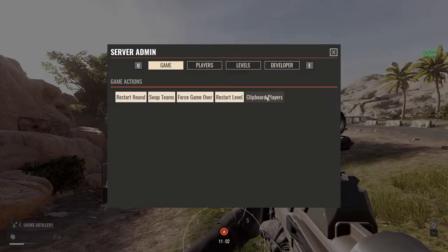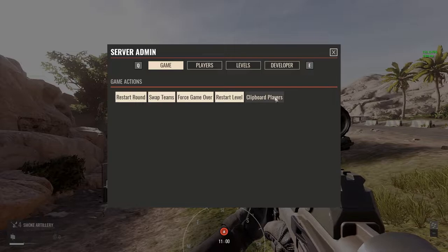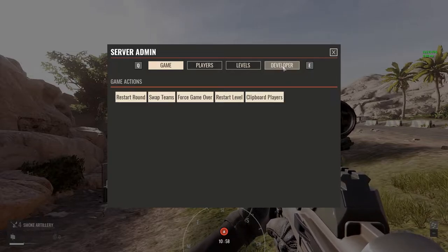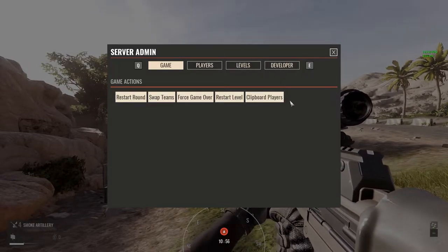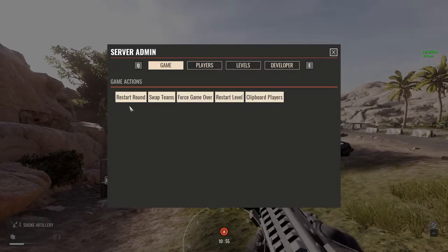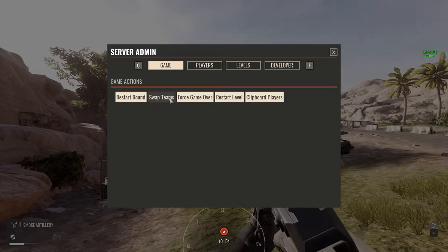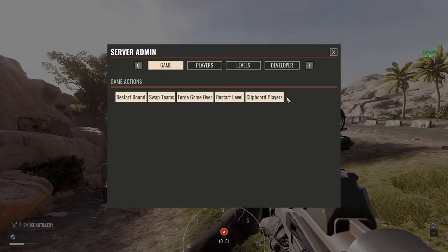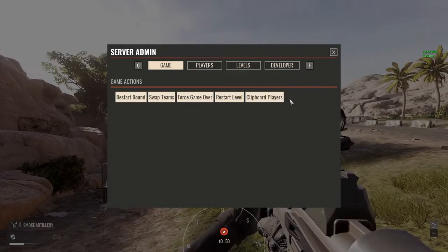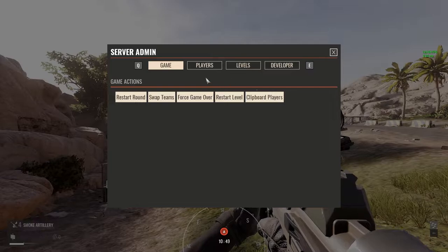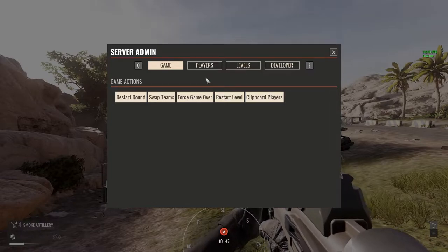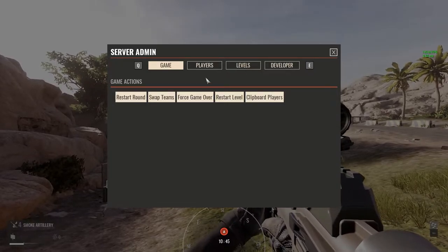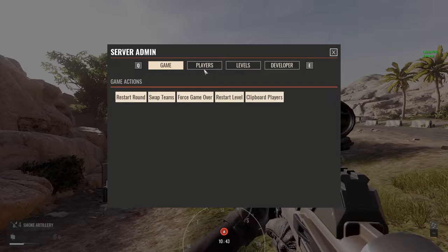These switches here I don't usually use because there are other options in the Developer section that will do the same things but with a little more control. I'll tell you about that in just a moment. For any time that you may need to kick or ban a player, that's in the Players tab, of course.